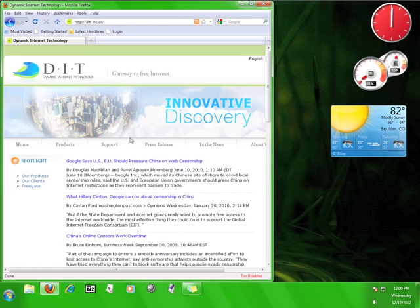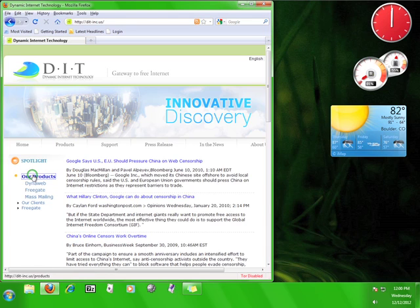If this is your first time on the DIT website, go ahead and take a look around before we continue.